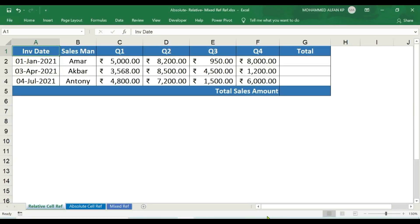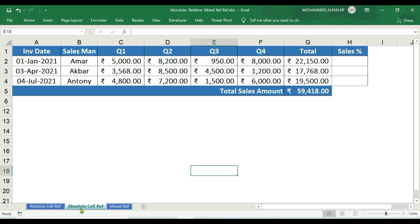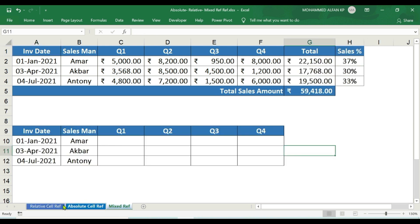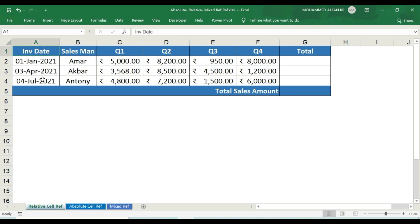In this worksheet, we have named the respective topics in one tab: relative cell reference, absolute cell reference, and mixed reference. I will explain the same topic for a particular case study. Let's start. The very first topic is relative cell reference.